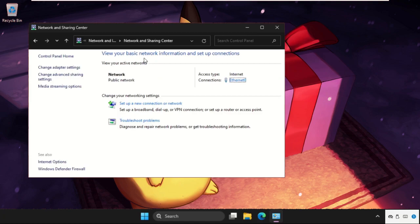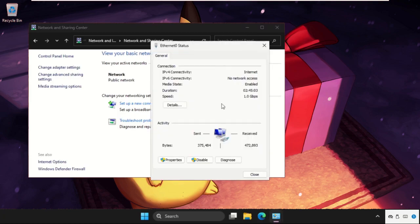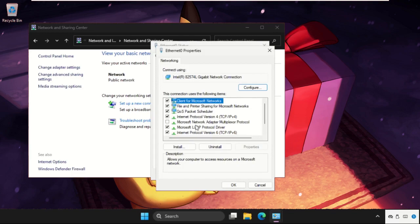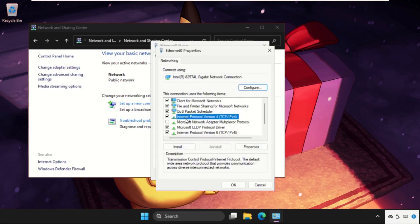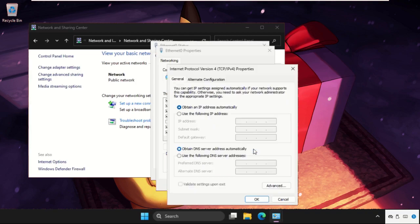Select Network and Sharing Center, then open your connection. Click on Properties, select Internet Protocol Version 4 (IPv4), and click on Properties.